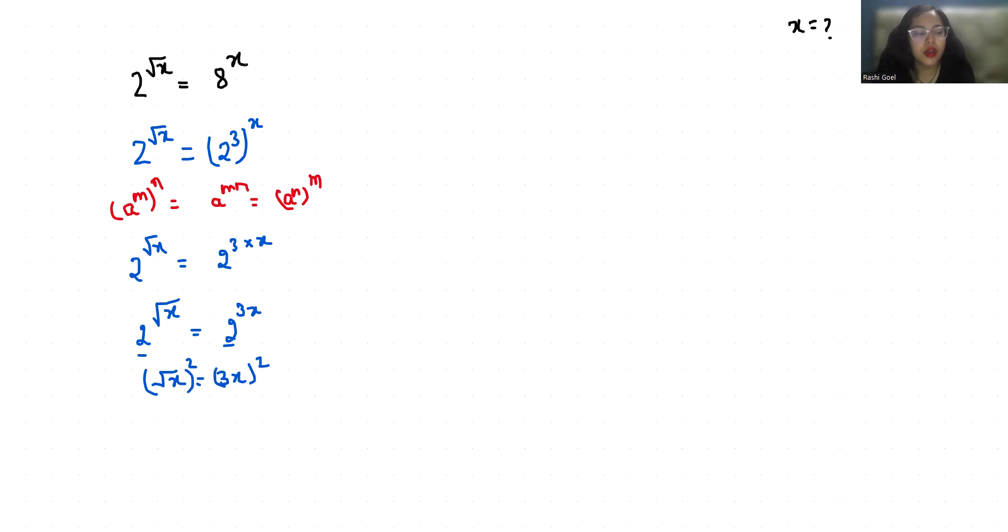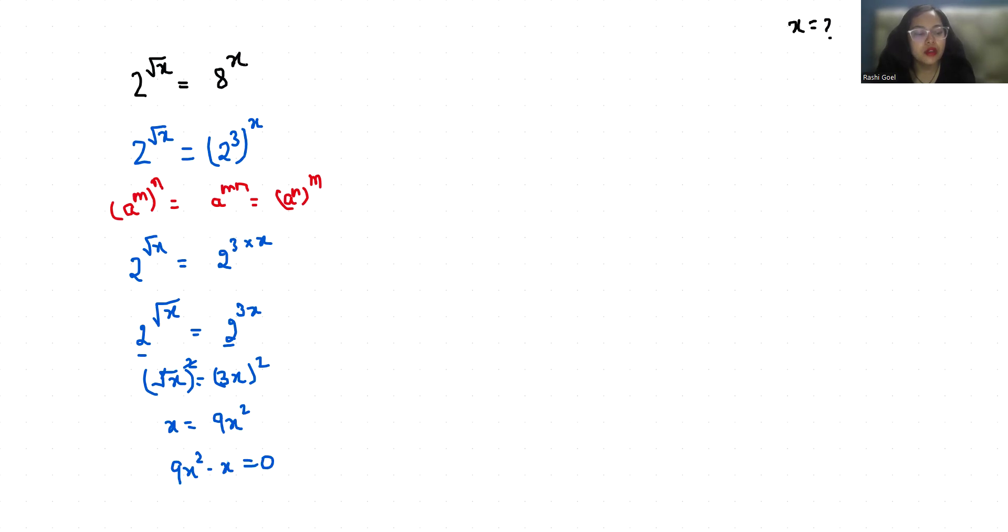I'm taking x to the other side, so 9x^2 - x = 0. Now if I take x as common, we get x(9x - 1) = 0.